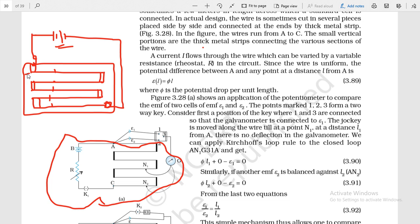This one is point A and this one is point C. The similar structure is shown here — these wires are clamped on a wooden board. When current starts flowing through these wires, if the circuit is complete, current flows following this path. A current I flows through the wire, which can be varied by the variable rheostat R in the circuit. Since the wire is uniform, the potential difference between A and any point at distance L from A is given by a formula.